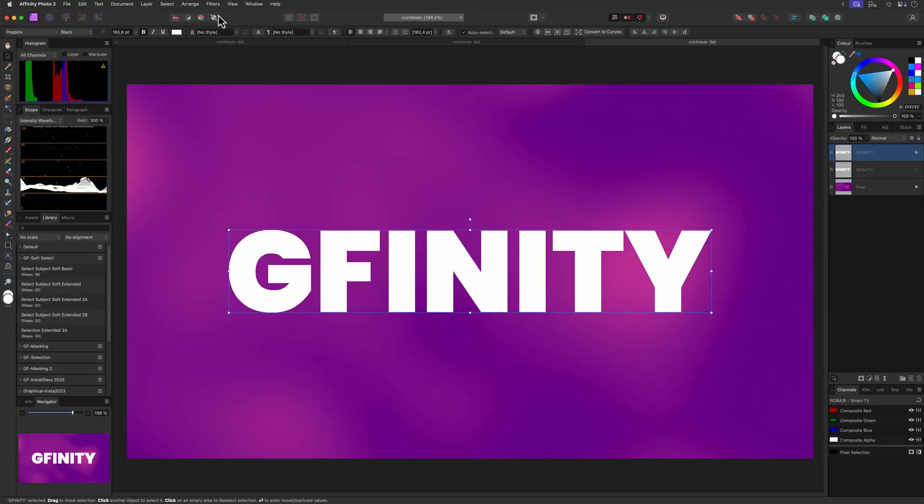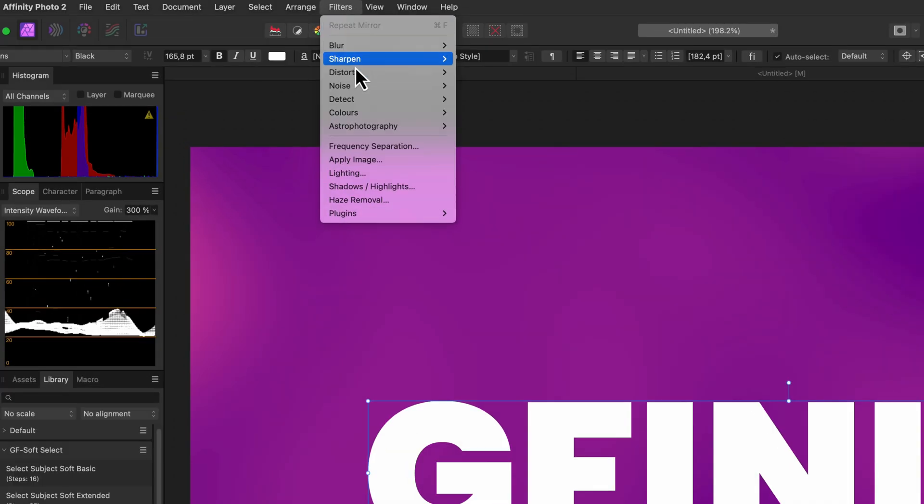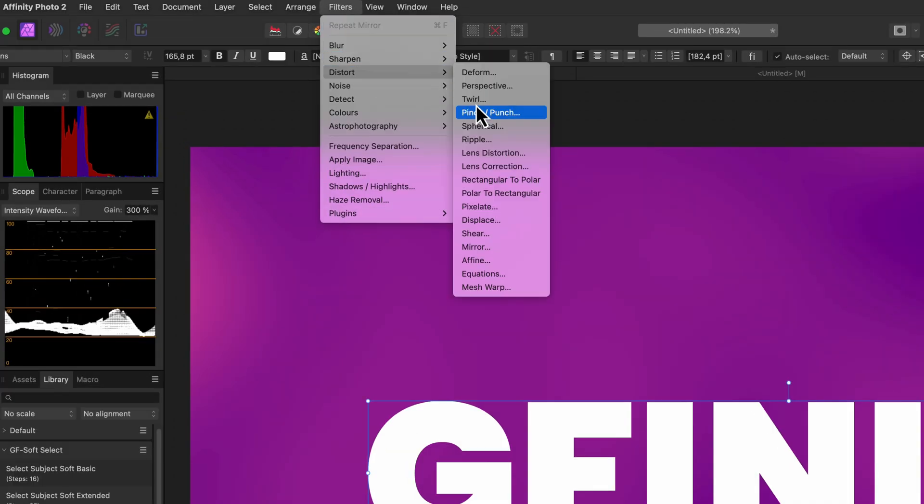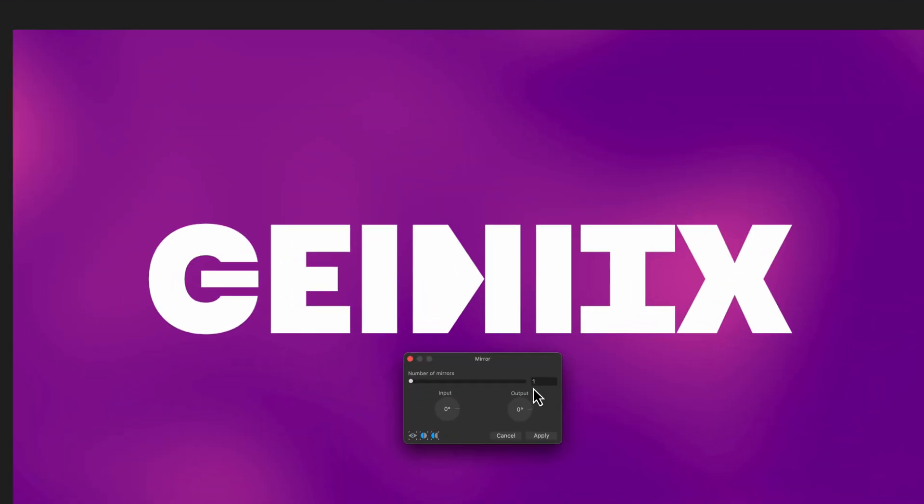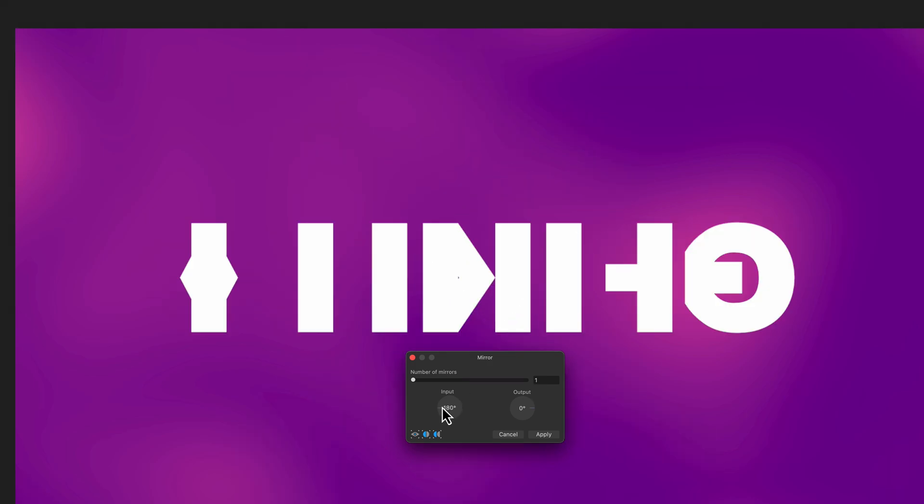To apply the mirror filter we can use the filter menu, and the mirror filter should be under the distort section. This will open up the mirror dialog which by default applies a single mirror, which actually gives our text a strange look. We can change the input angle to minus 180, which gives a different look again.